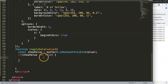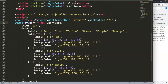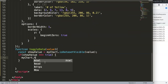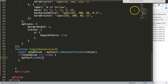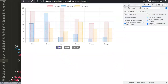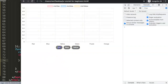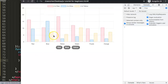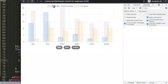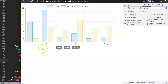Inside that first if block, call myChart.hide(value) to hide the dataset. You can verify this works — clicking the button hides the corresponding dataset, and the built-in legend updates in sync as well, just like when you click the legend items directly.